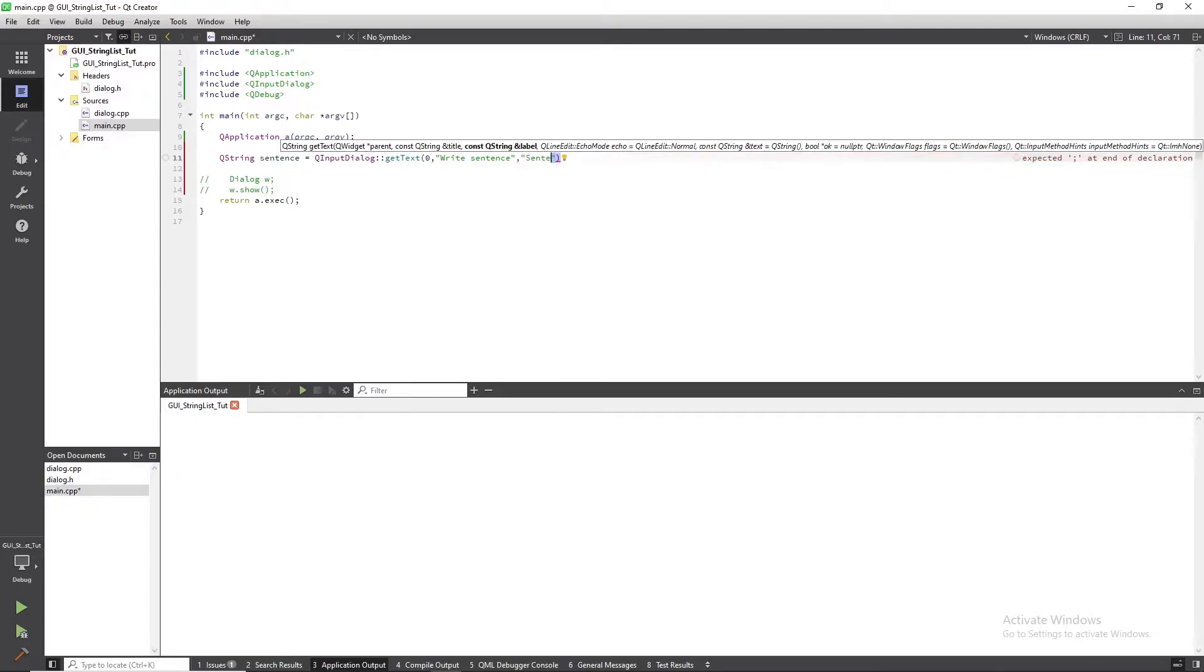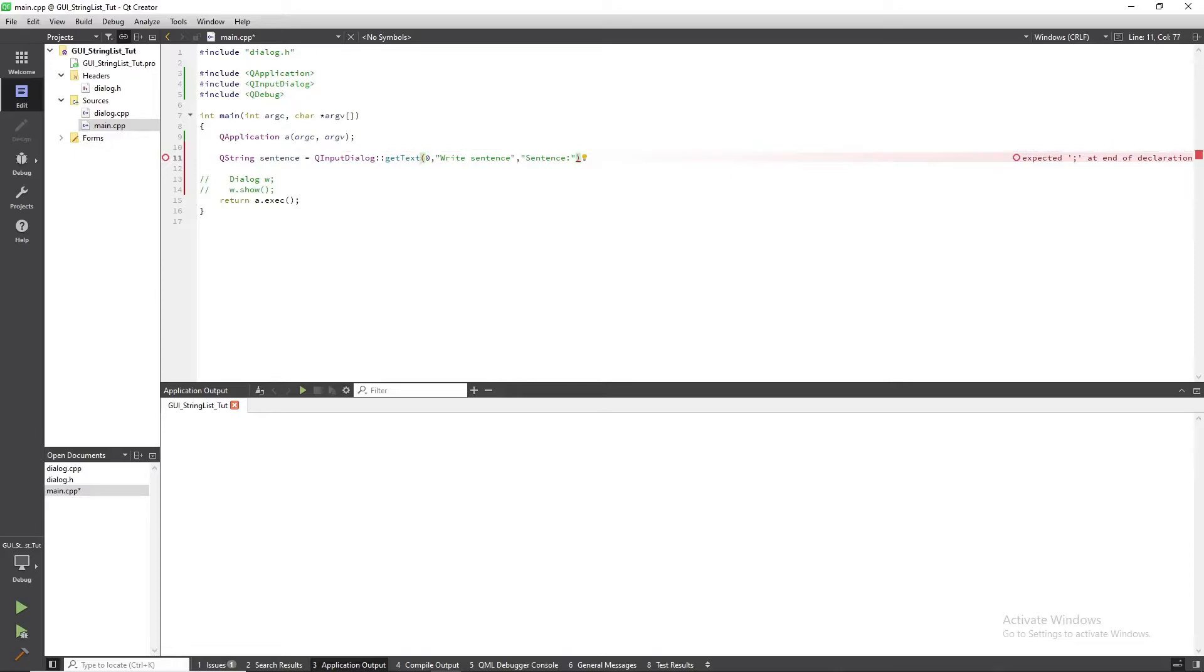Let's get started. This will open an input dialog when you run your program. The value of the input line will be stored in sentence as a cue string.